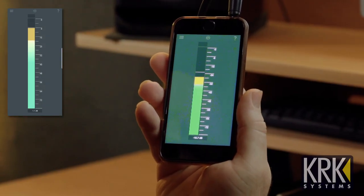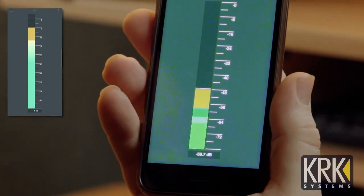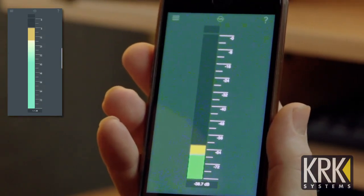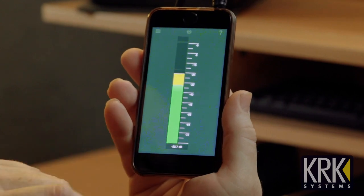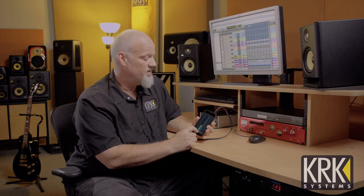The level meter tool is used for monitor level calibration. This helps you set all of your monitors at the same level. There are two graphs on the level meter tool: the green one is for RMS level and the yellow one shows peak level. At the bottom, we also have a peak hold that'll show you the highest level reached during your analysis.